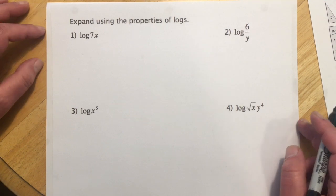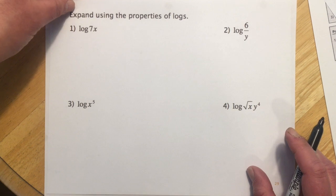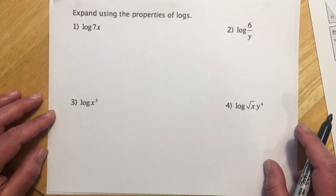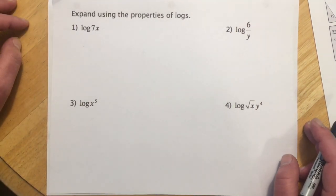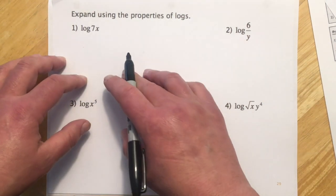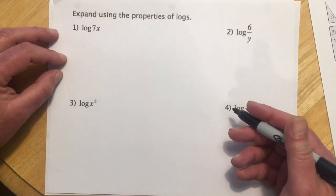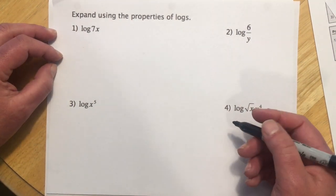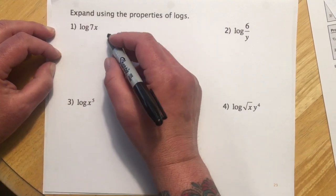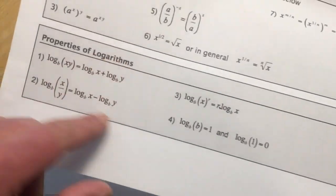We have three distinct ideas in this section. The first is expanding logarithms — basically rewriting them in a different form. The next one is writing as a single log, which is going the other direction, taking those expanded forms back to a single log. And then at the end, we'll look at some log equations.